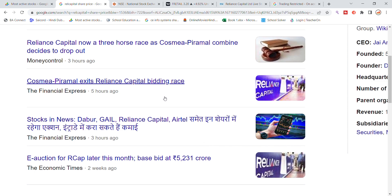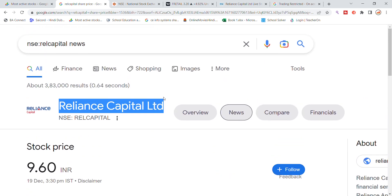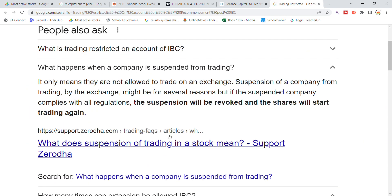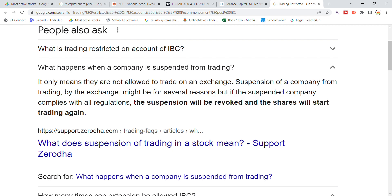Let's look at the remaining details. An important point to understand is: what happens when a company is suspended from trading? Recently, the company's open trading has been restricted. This means they are not allowed to trade on the exchange — trading karne ko allow nahi hota hai exchange ke upar.